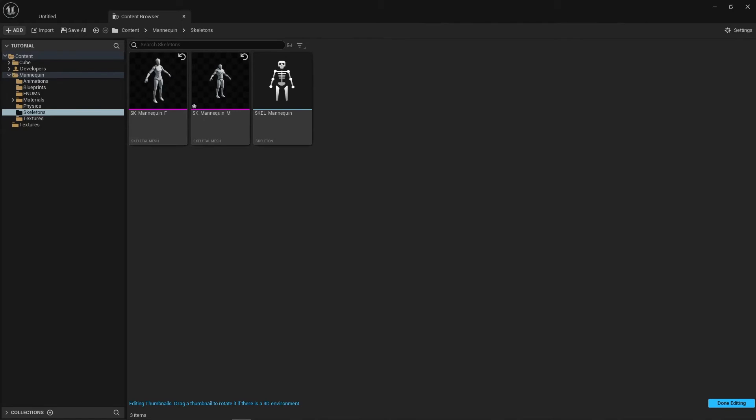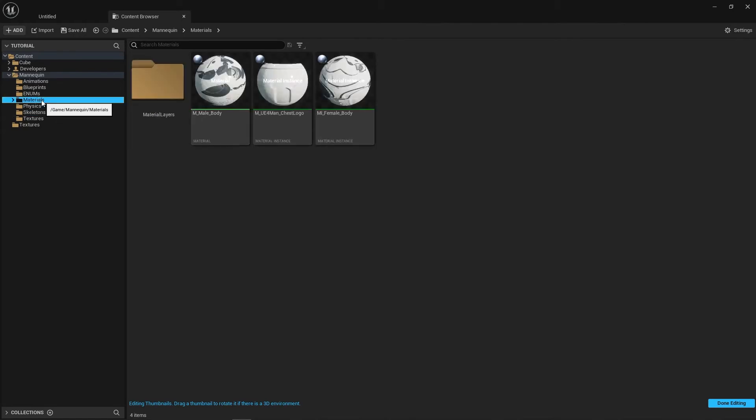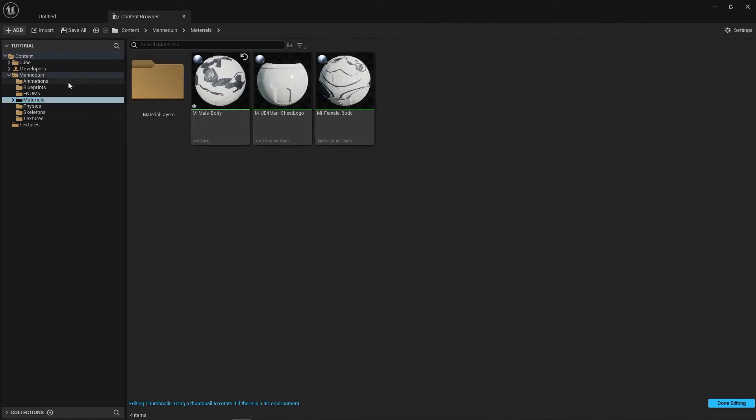You can do this for any asset that is 3D, so you can do the same on materials, animations, and even models.